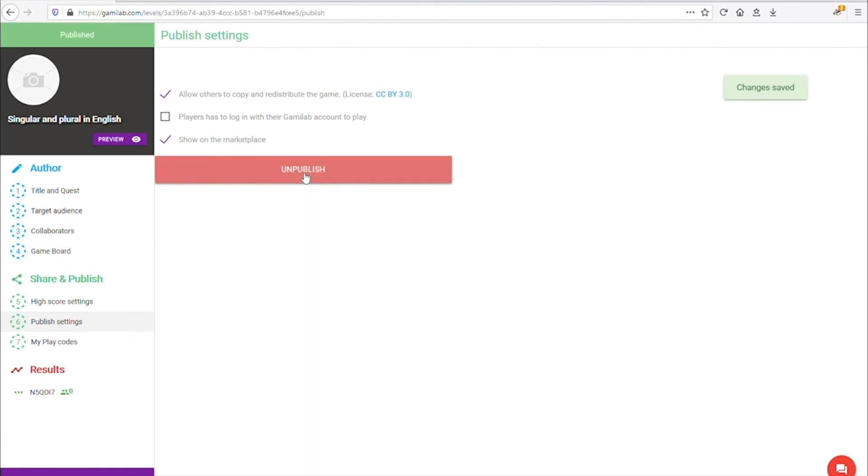Once the game is published, a game code is automatically created, which can be shared with your students or friends.